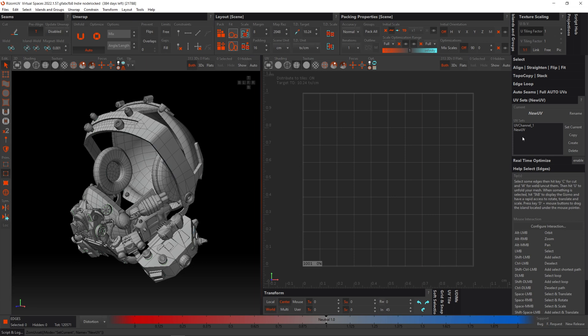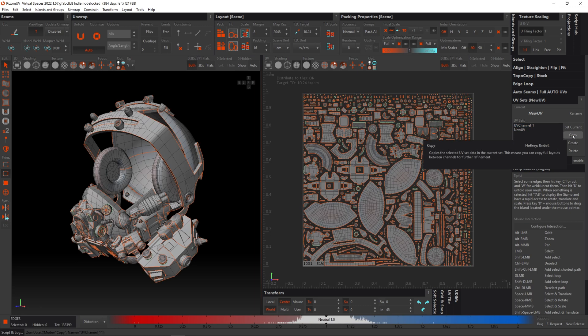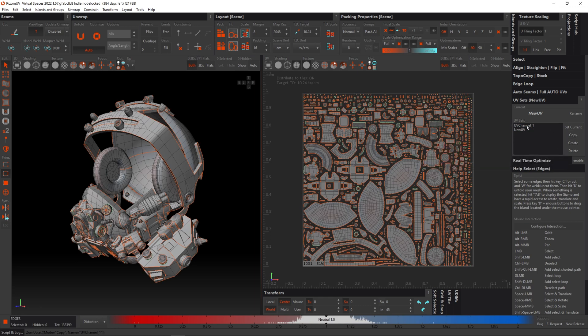So now that we have that active, we can now select our original UV channel and hit the copy button. That will now transfer the UVs from UV channel 1 into our new UV set.